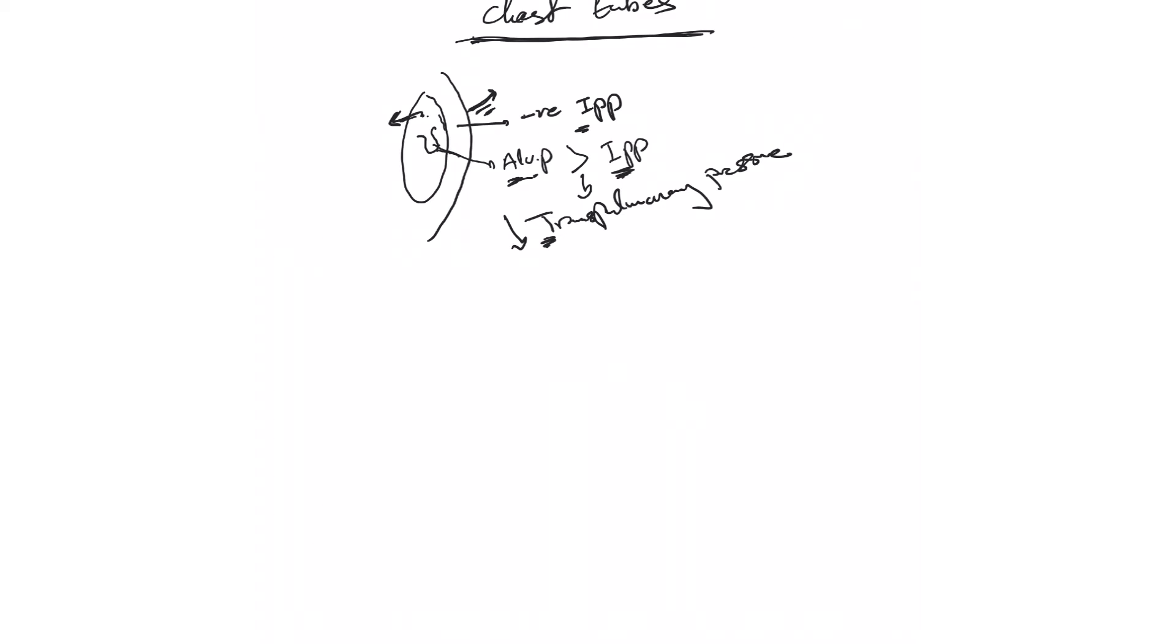This may lead to lung collapse because the gradient is disappearing. What are things that can increase intrapleural pressure?